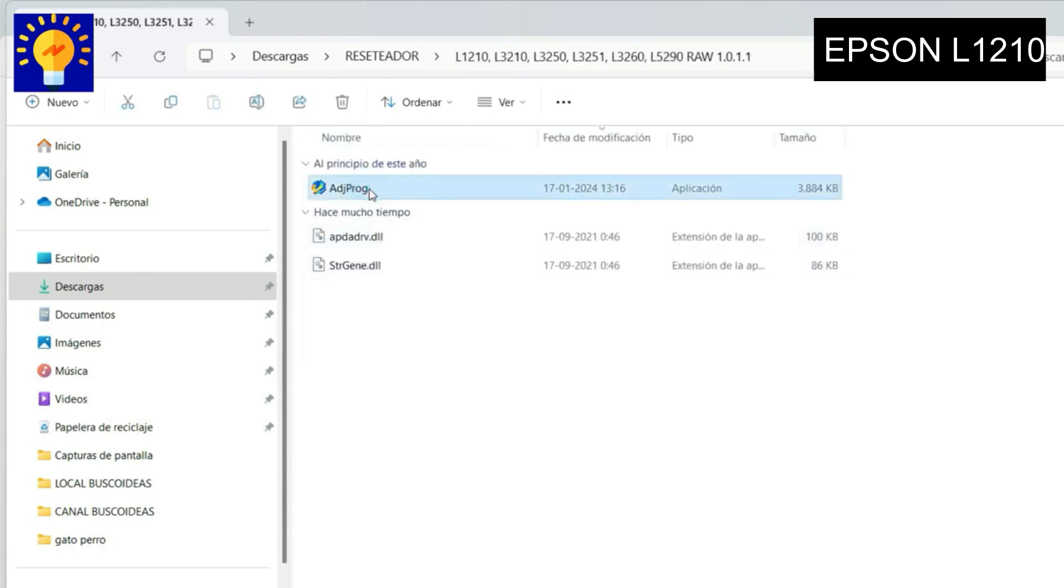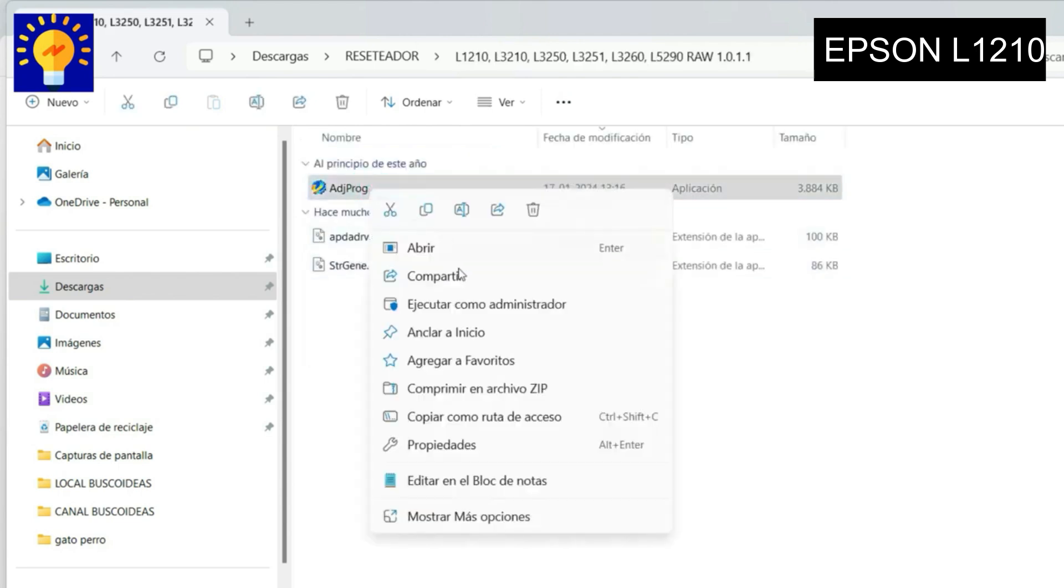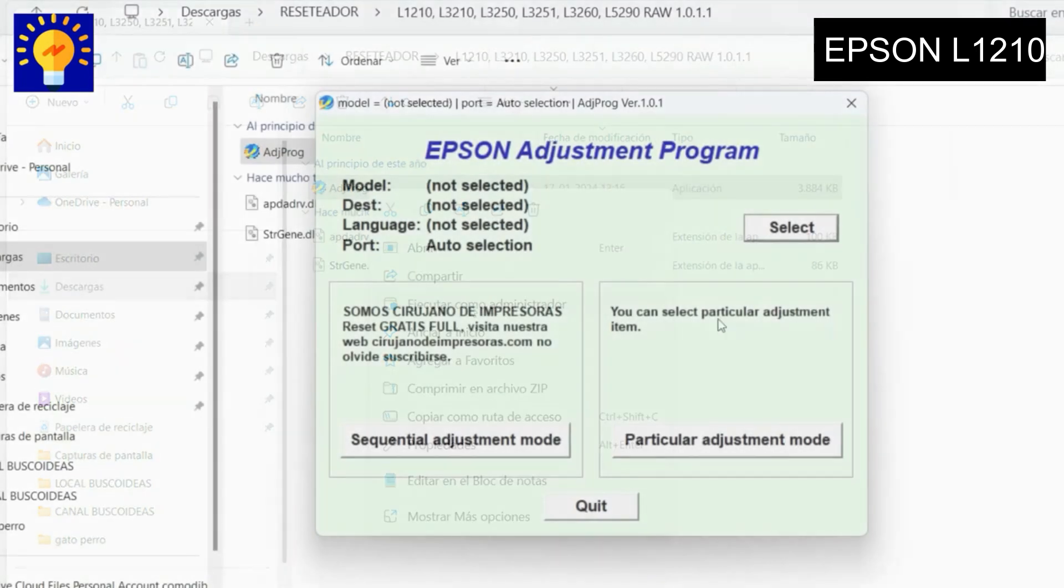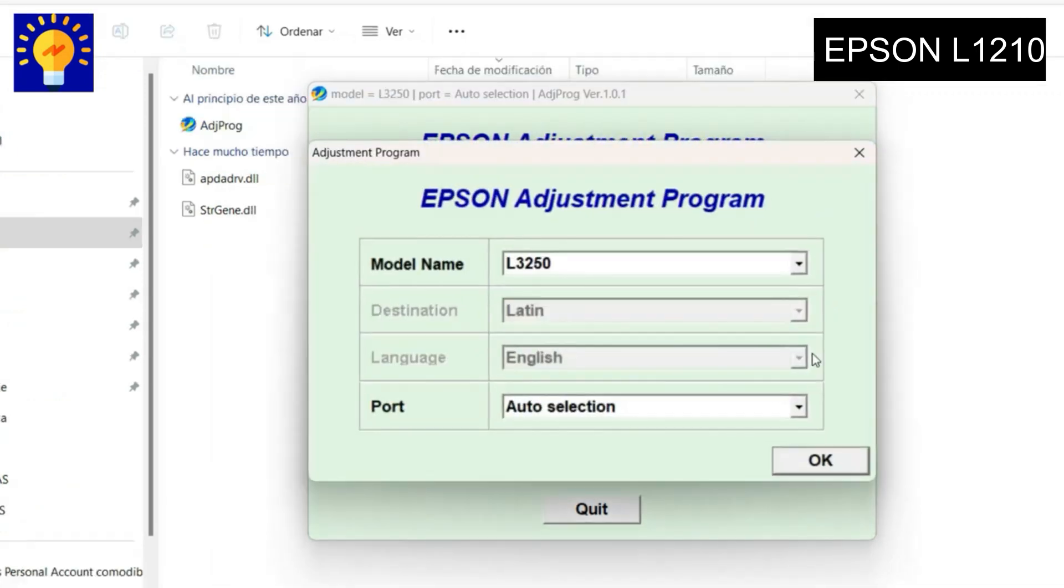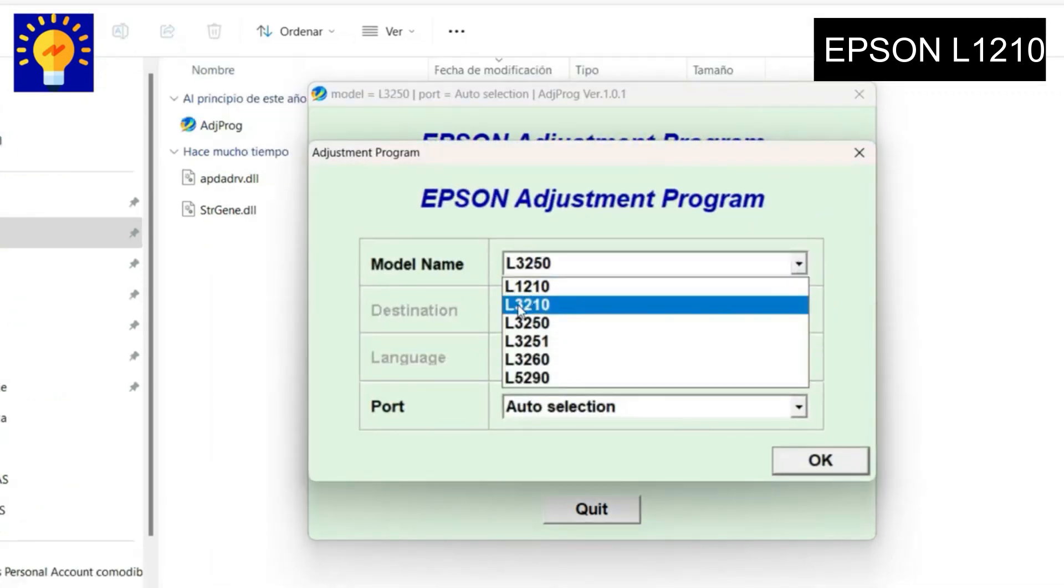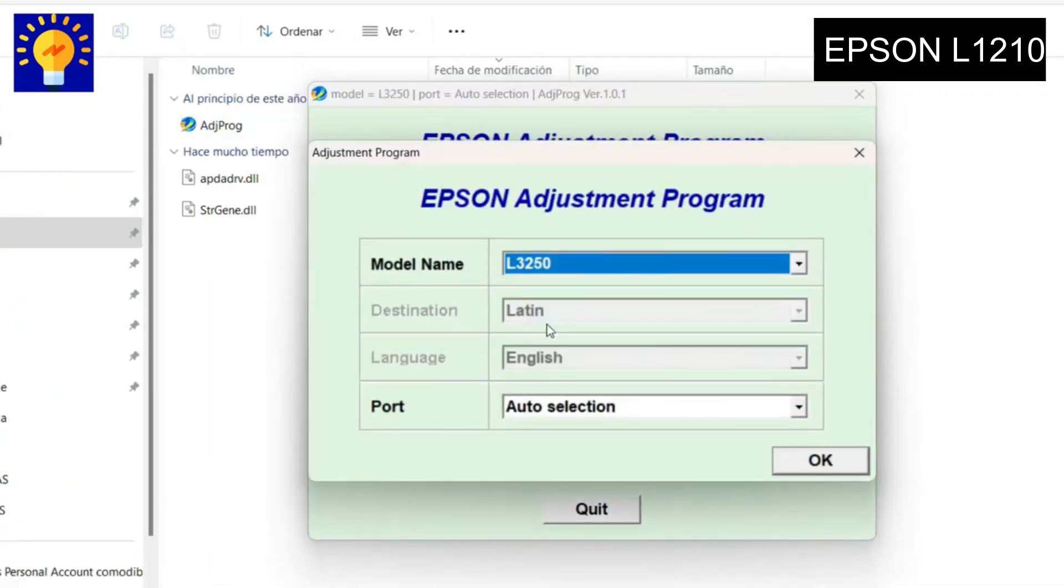That says adjprog.exe, but run it as administrator. This window will open where you will have to press Select. As you see in the video, in this window you will have to select the printer model, which is the Epson model L1210, and press OK.